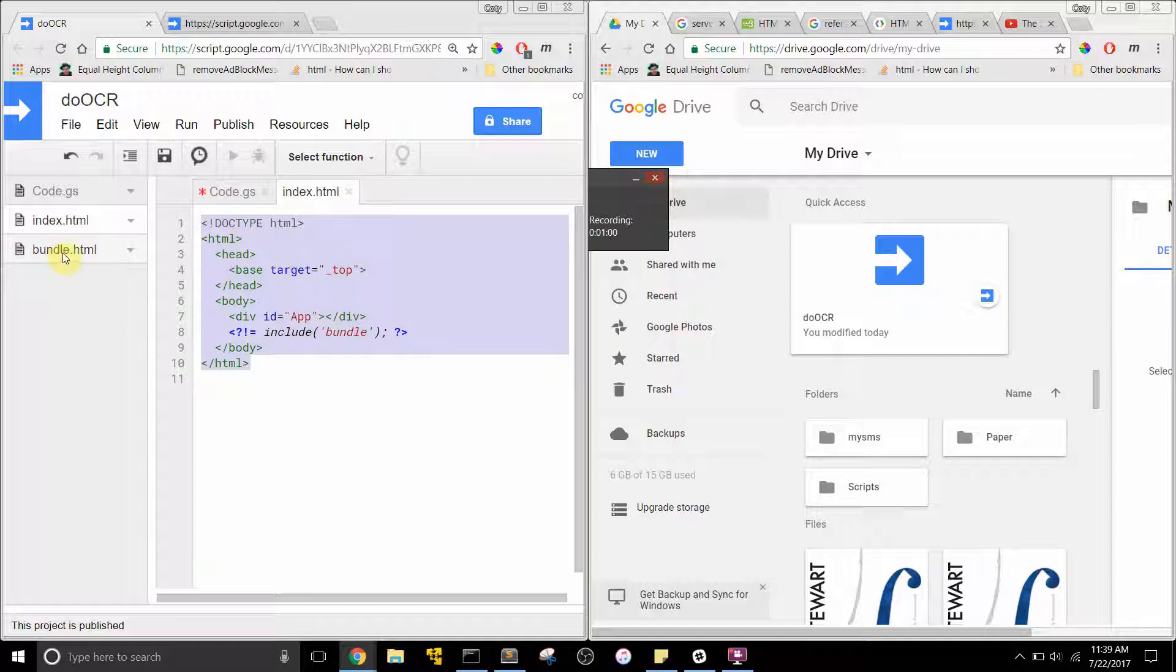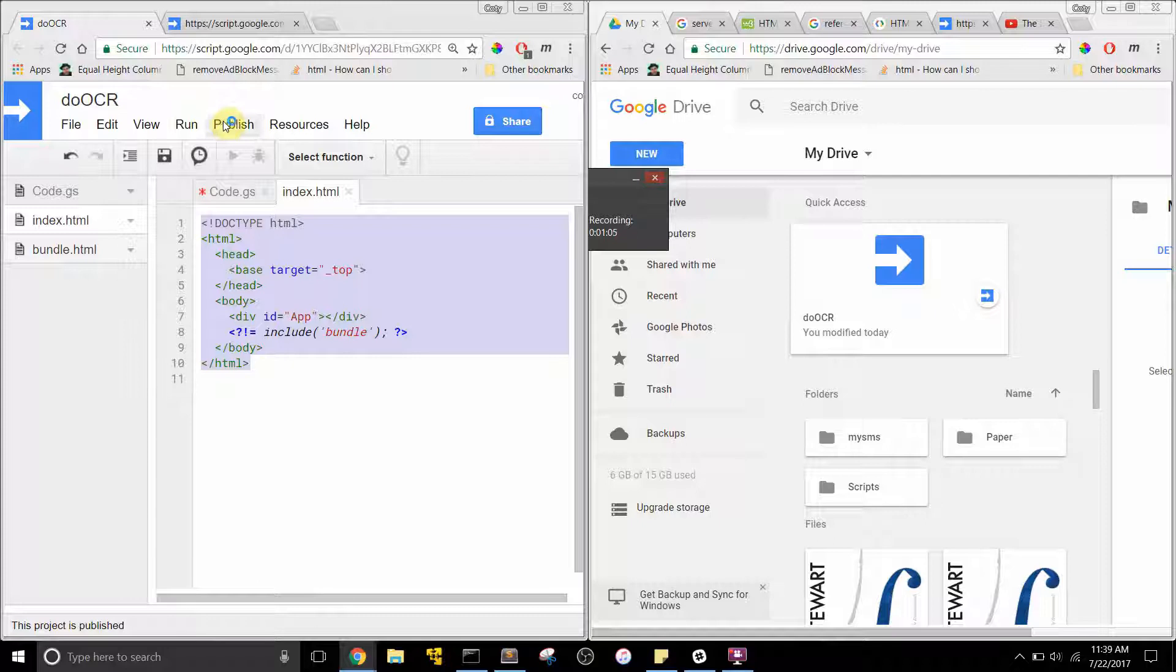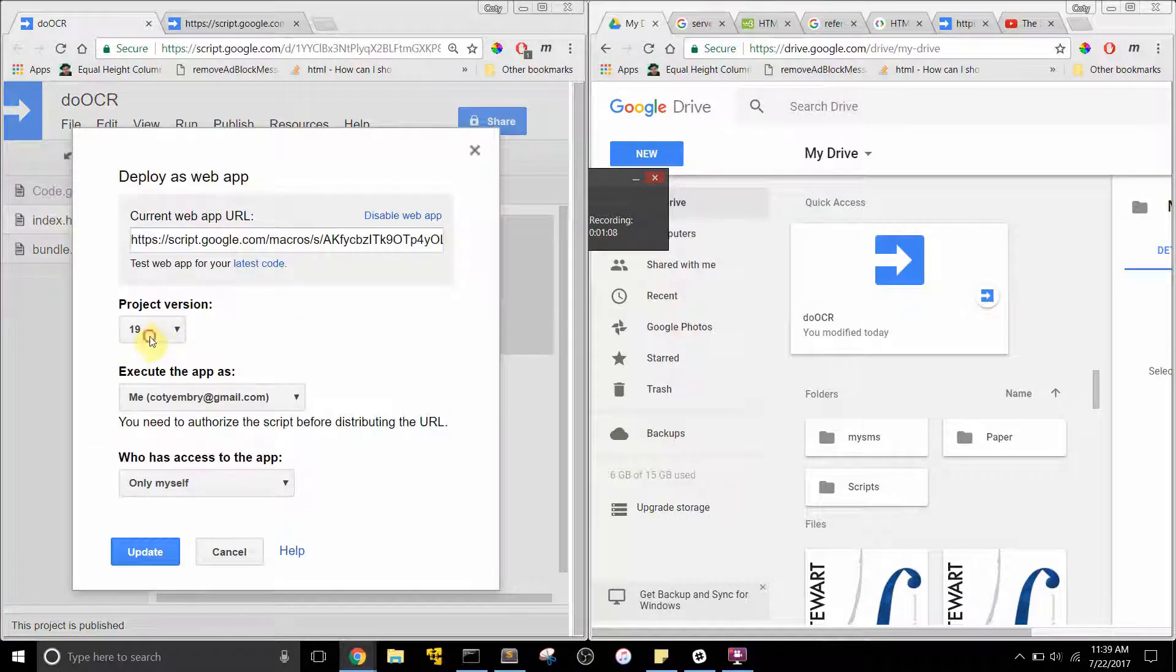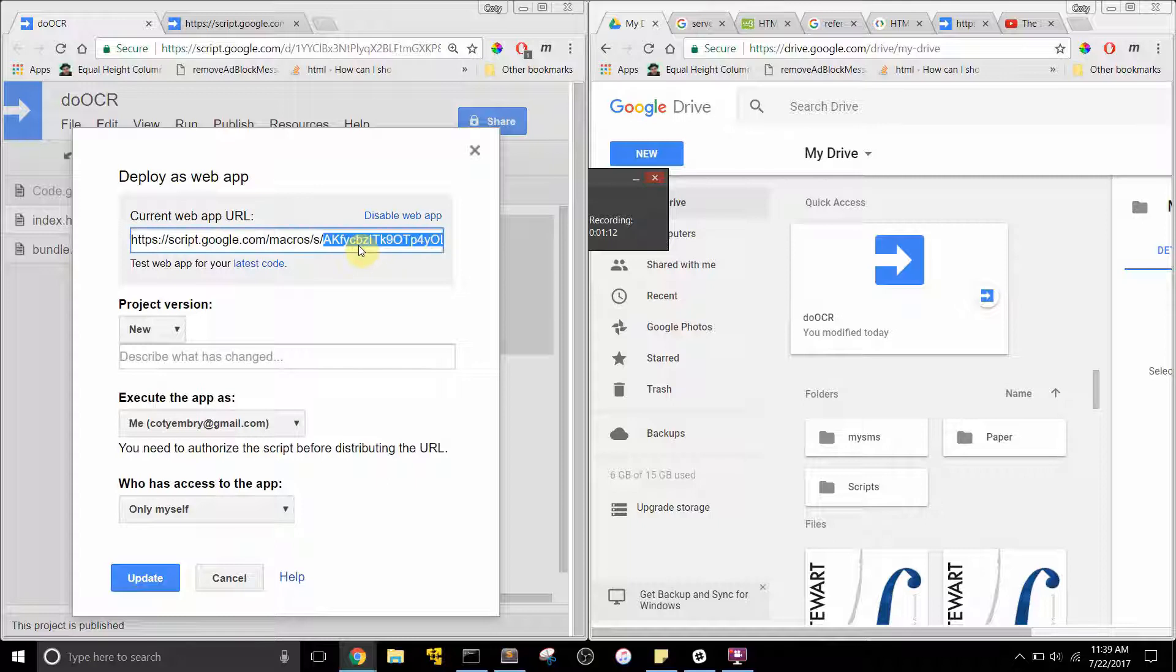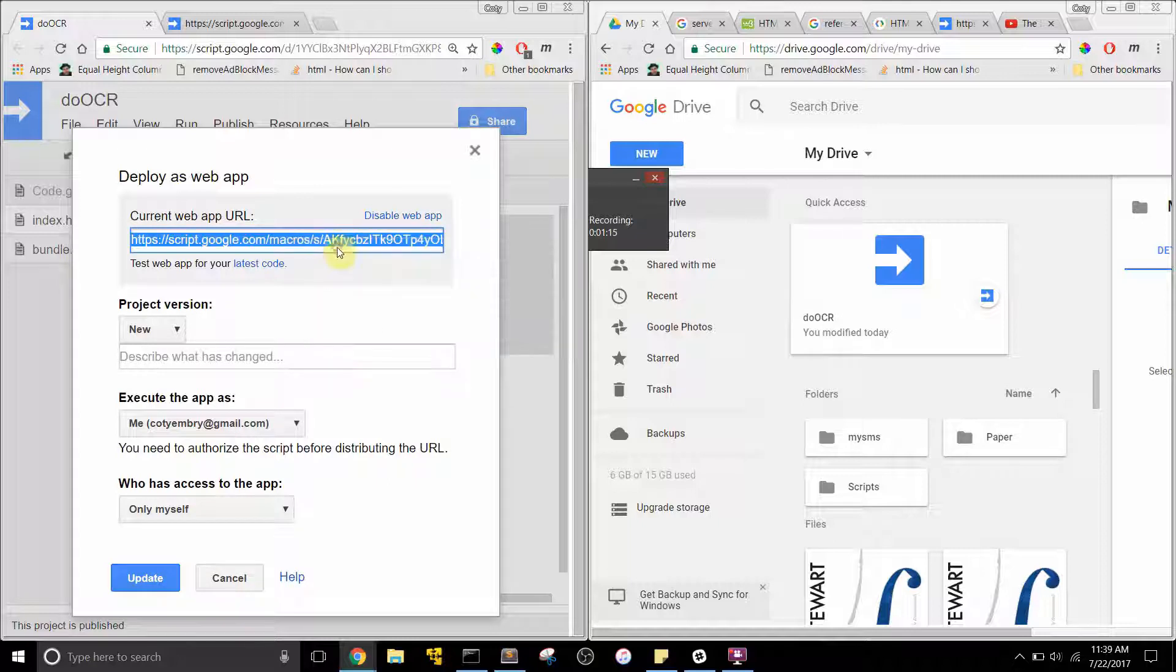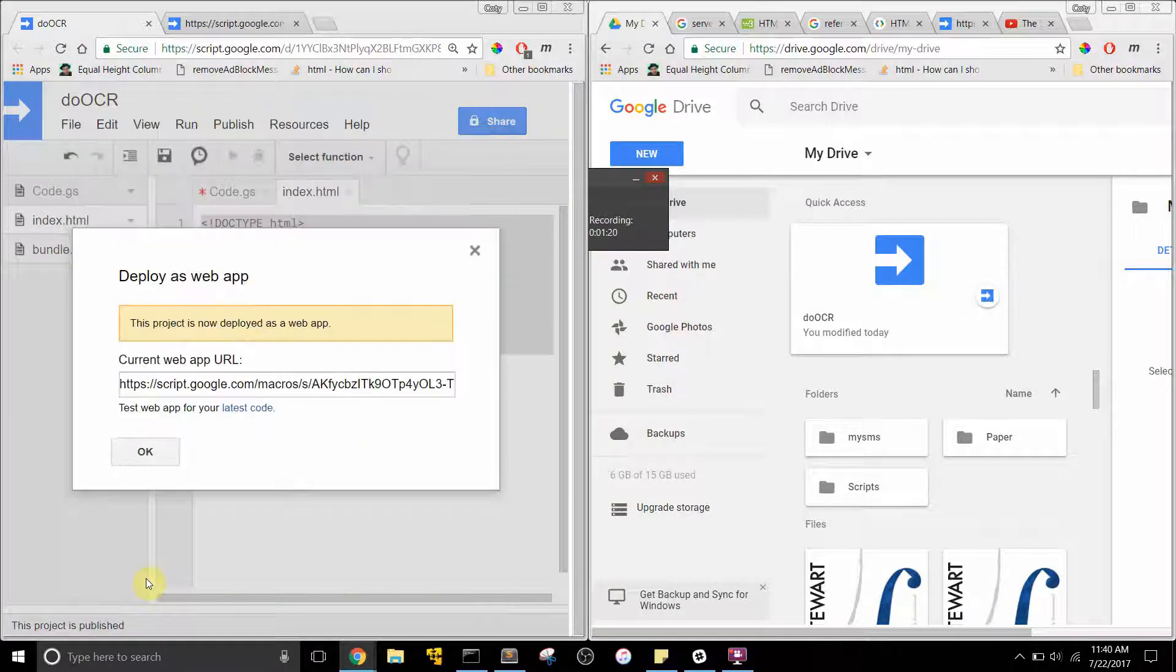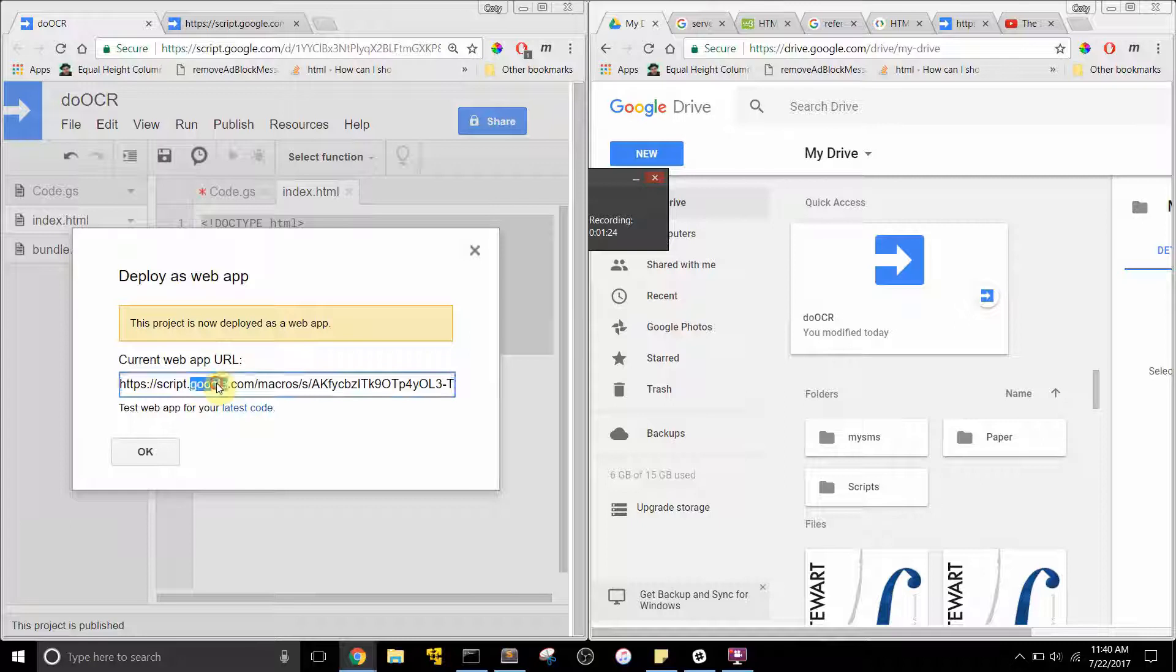This is like a huge JavaScript file that's been built from webpack. Then you would say publish, deploy as web app, update your project version. You should do that because it gets cached sometimes, and then I'm just going to say update and the project is now deployed as a web app.